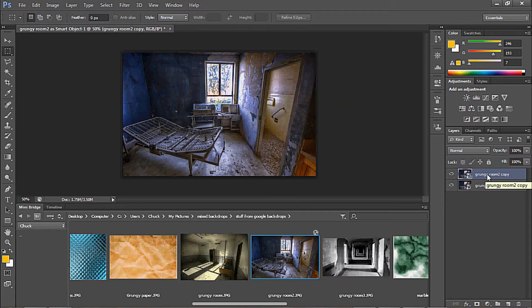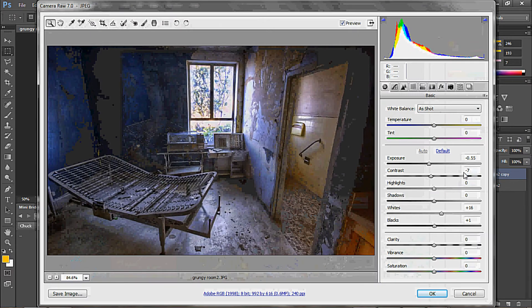All right, now, because we're a Smart Object, we can double-click on the picture, and guess what — we're back in Camera Raw.